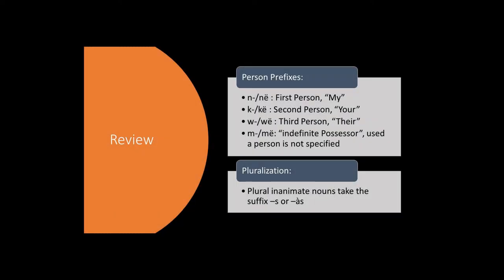To review from last time, we went over the person prefixes: N or N for first person, my; K or K for second person, your; W or W for third person, their; and M or M for an indefinite possessor used when the person possessing the body part is not specified. Last time we also went over pluralization for inanimate nouns for which you add the suffix s or us.